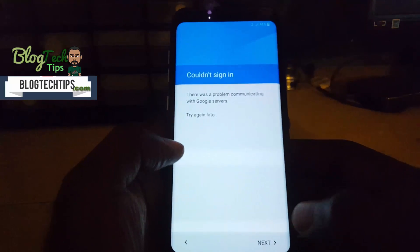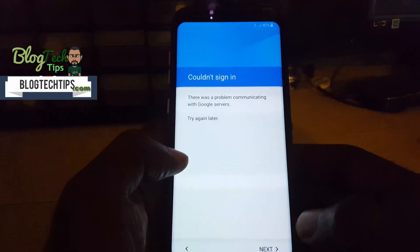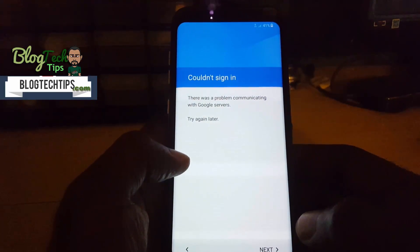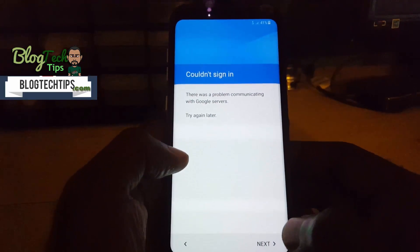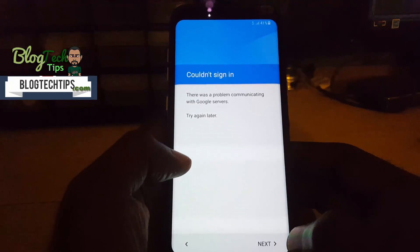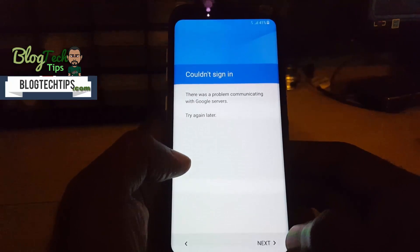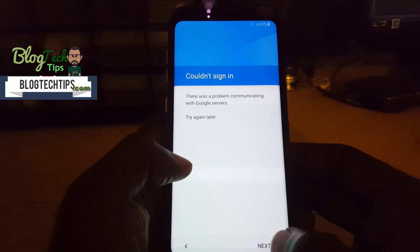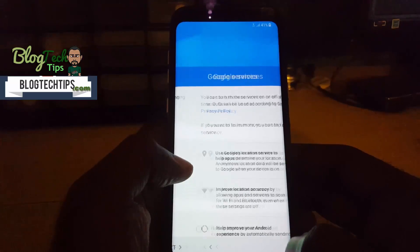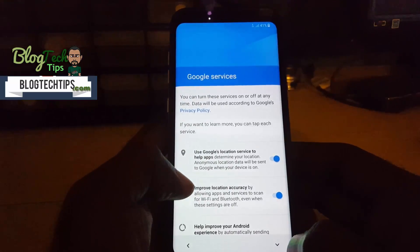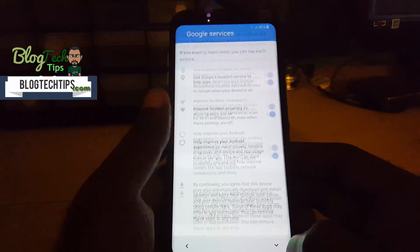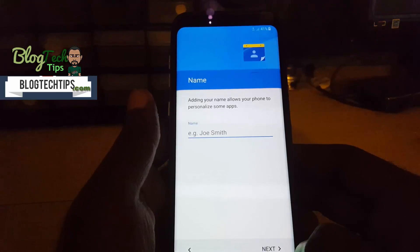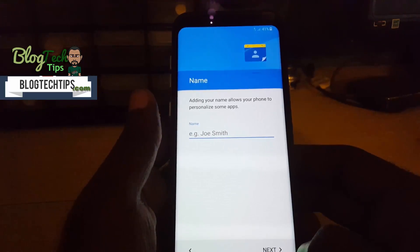Okay, so after a long wait, after that screen it takes a very long time, so just give it time. It says there is a problem communicating with Google servers, so simply hit next. Enter your name.